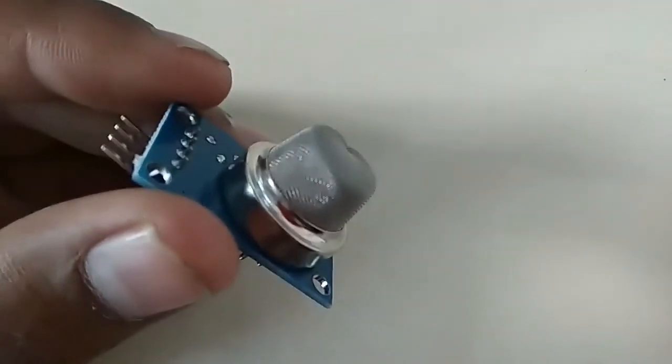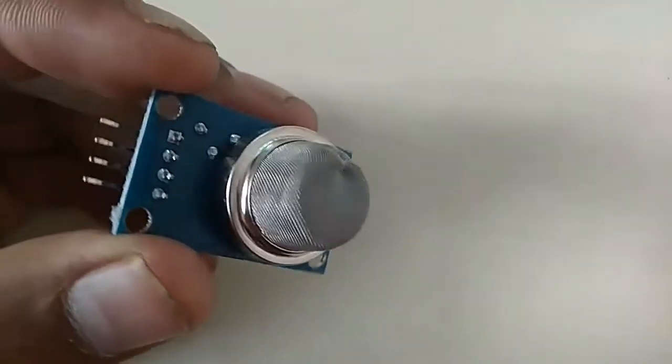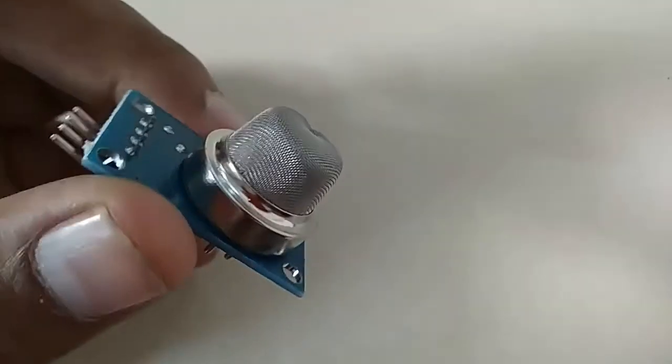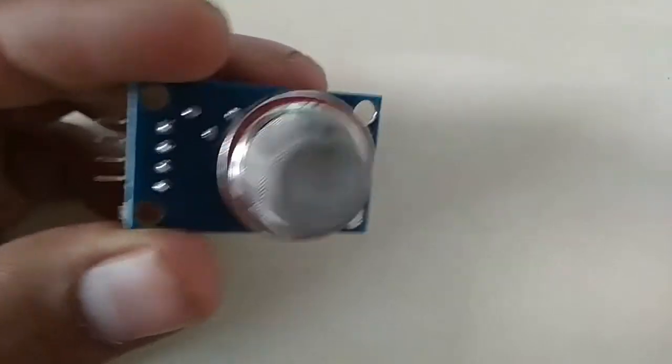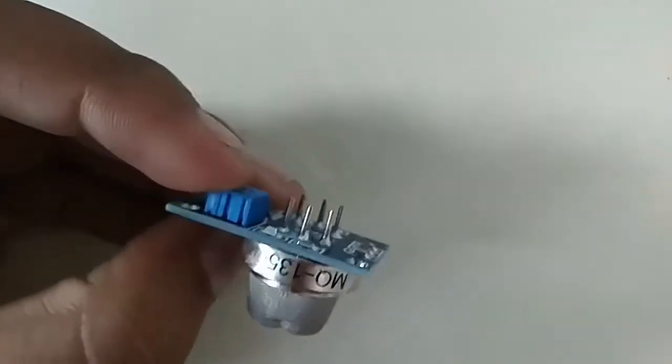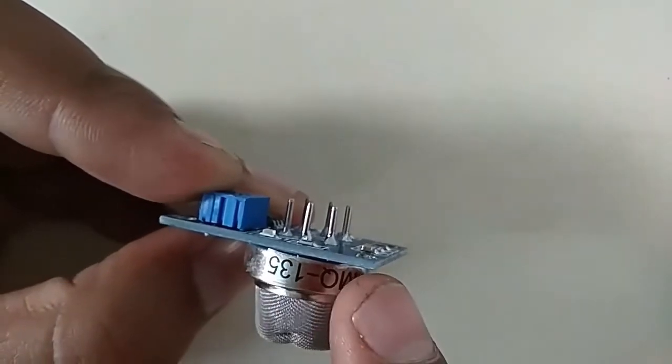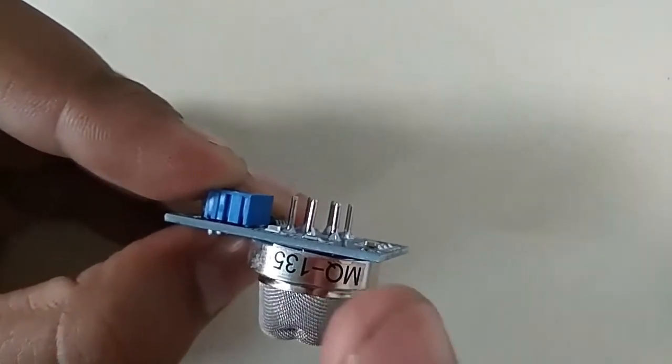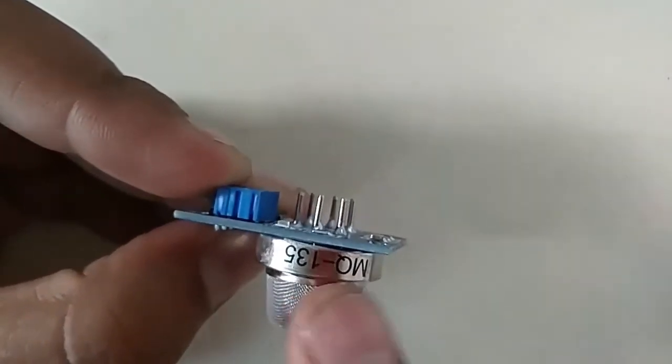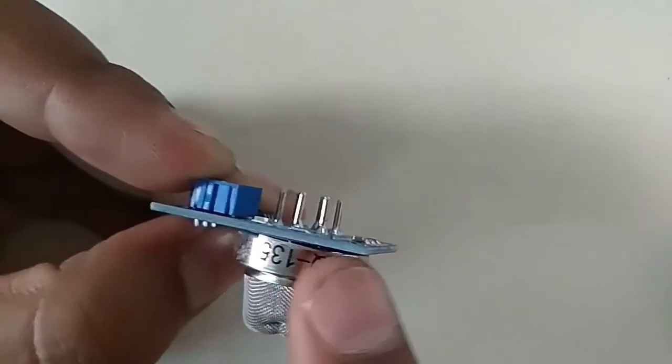The MQ-135 gas sensor module has a net-like structure with MQ-135 written on it. Instead of MQ-135, you can use MQ-2, MQ-3, or MQ-5 as well.